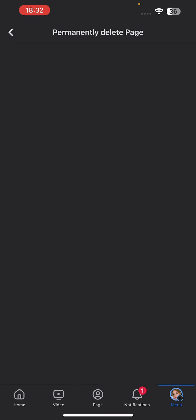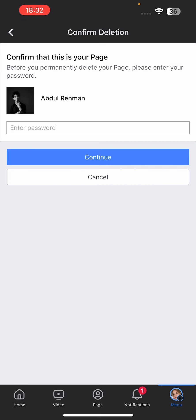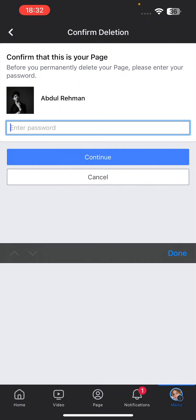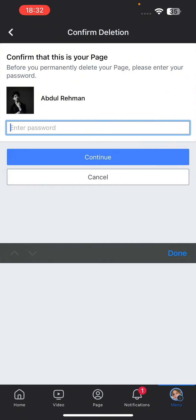Click on continue and then click on continue again. And then enter your Facebook password. I will just enter my password and click on continue. And once you click on continue, it will automatically delete your page. So that's how you can delete your Facebook page permanently.